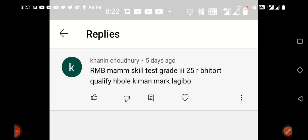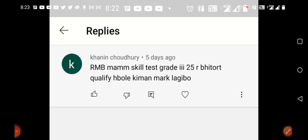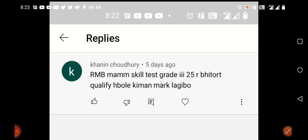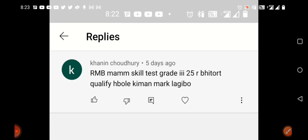Today we are going to talk about Assam Direct Recruitment Grade 3 Computer Skill Test.